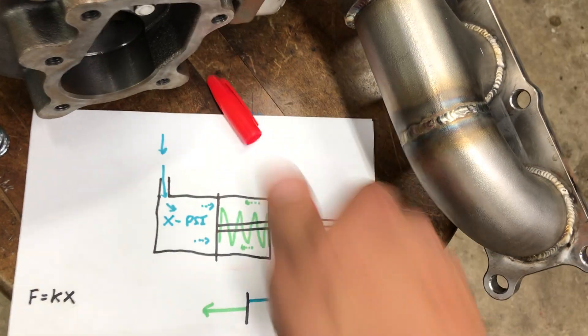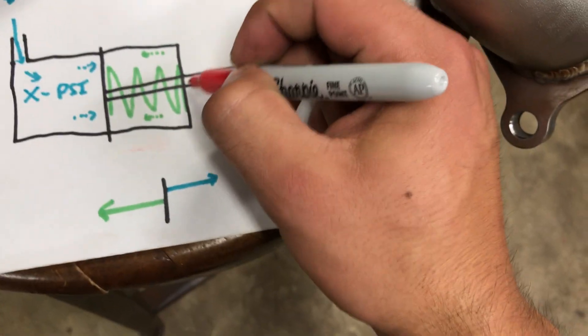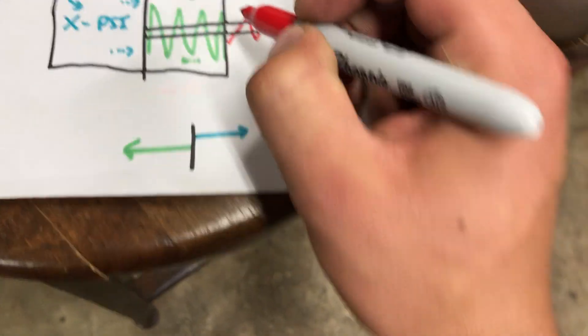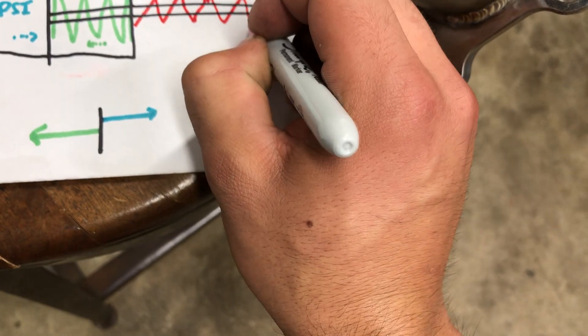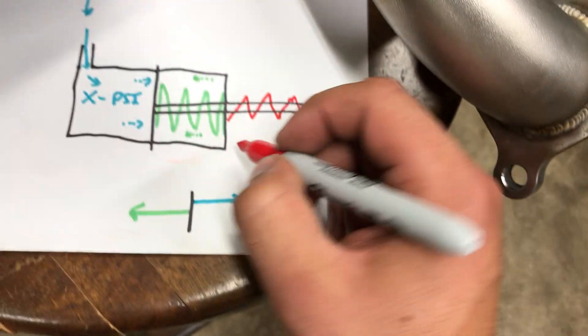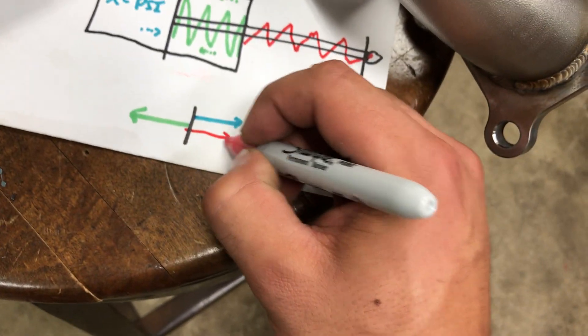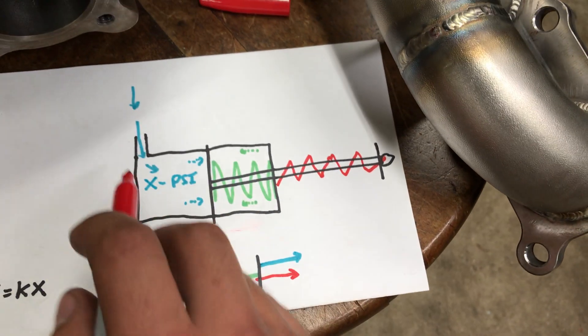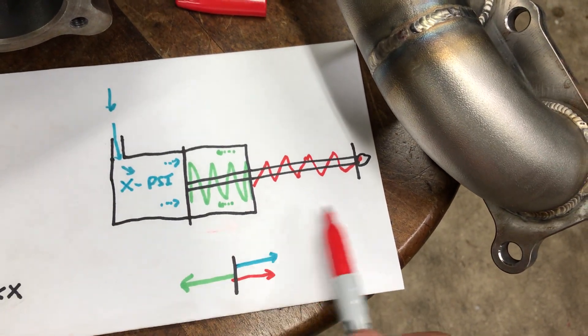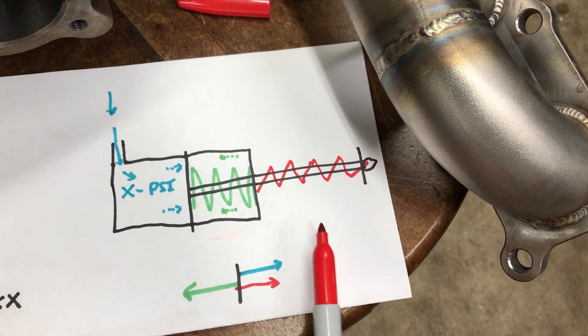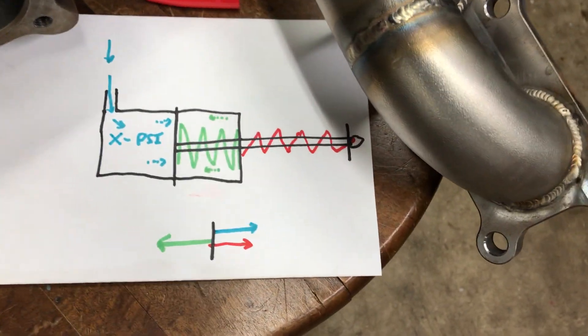So what you're doing, here you go, my excellent drawing skills, is you're adding another spring on the outside, which is going to create a force in the same direction as the boost coming in and add to the pressure that's going to open up the wastegate.